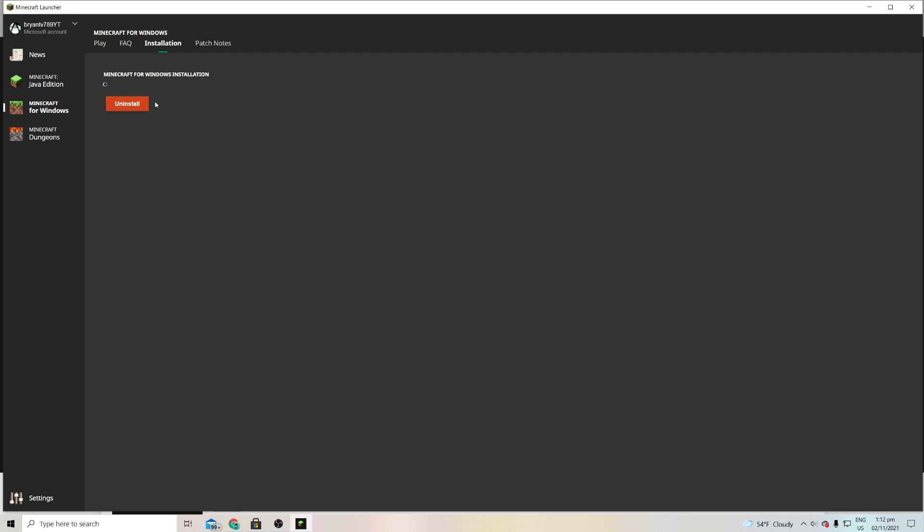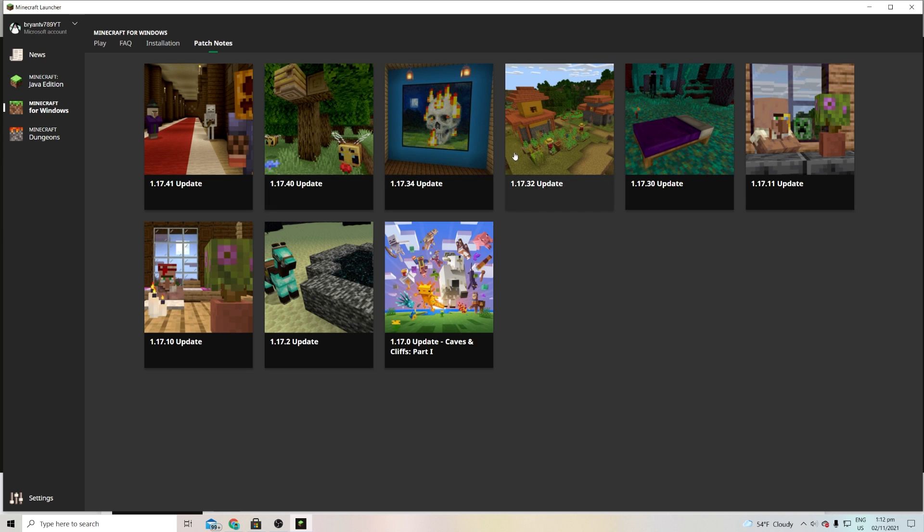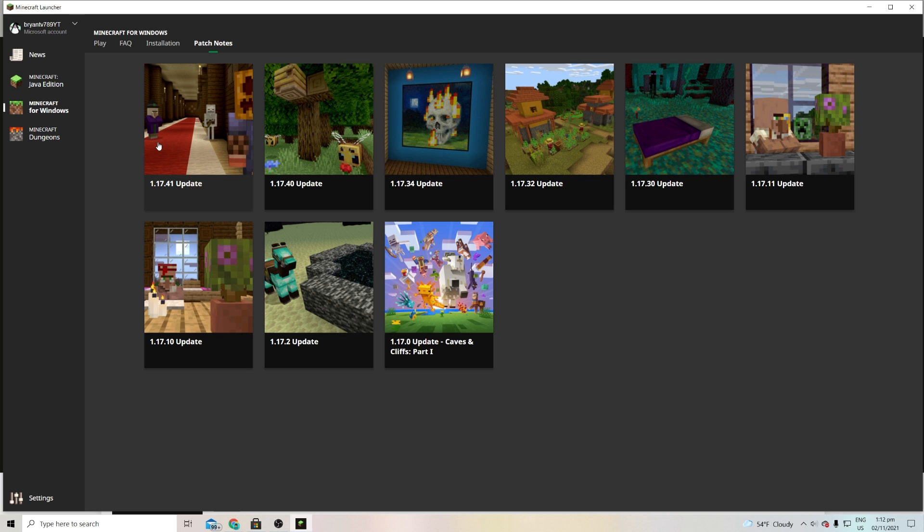I hope that made sense but anyways we're now going to be taking a look at the patch notes over here. Over here we'll actually give you a bunch of information about the updates itself. So we have, you know, of course Minecraft 1.17 and we have the newest one over here which is kind of like the Halloween update I guess you could say.